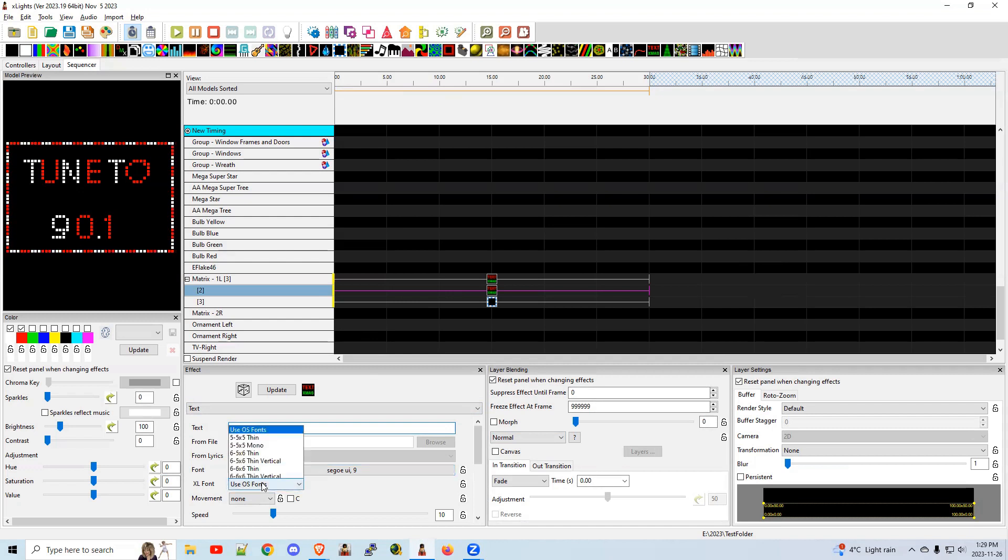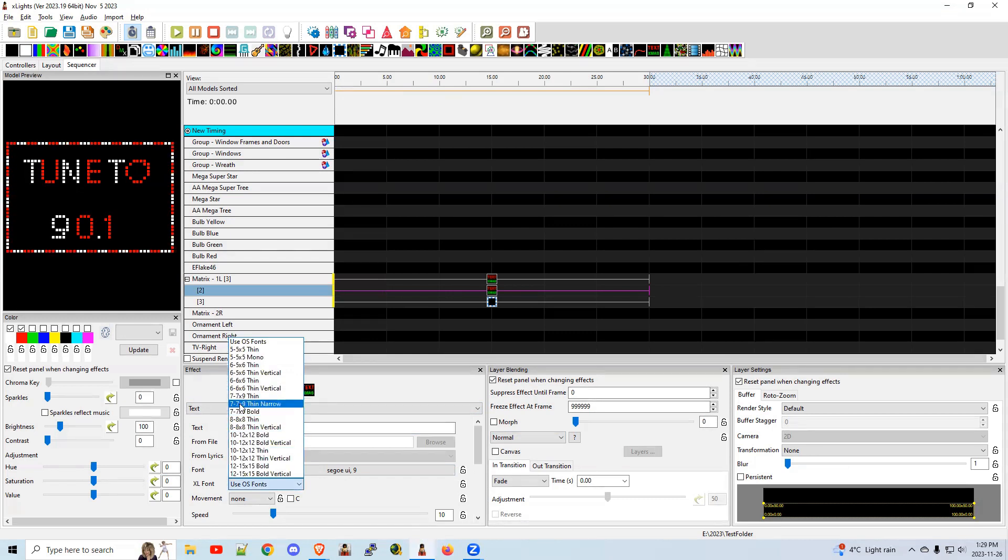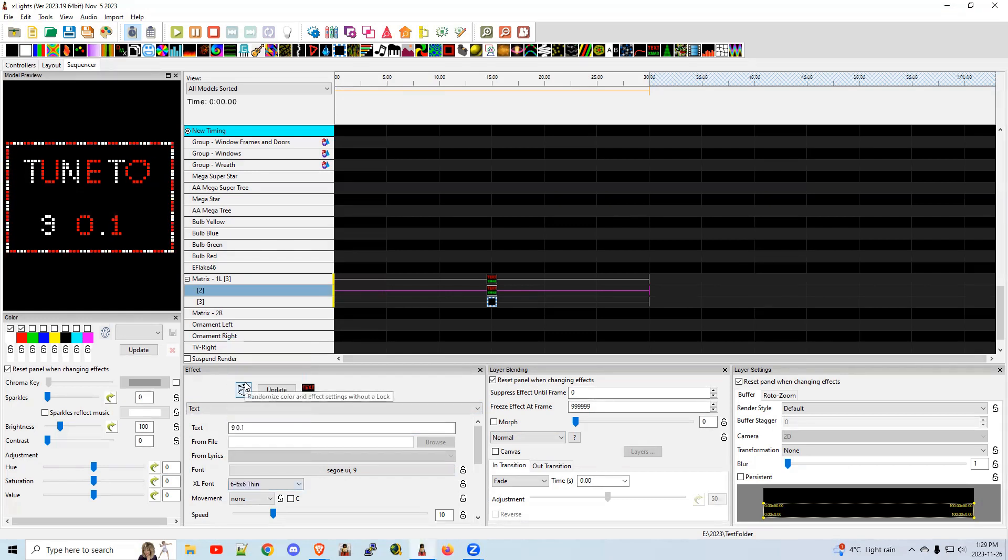If you use these fonts down below, these are built-in fonts. Sometimes they work better for smaller matrices. So I'll just show you both options. You can use either one.